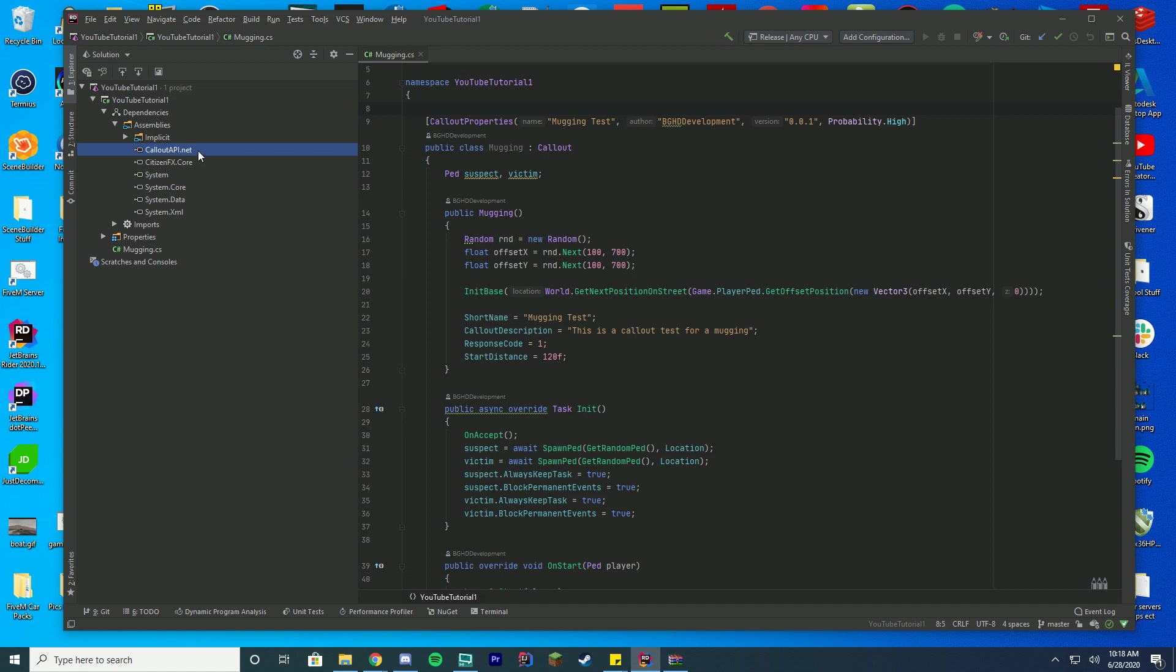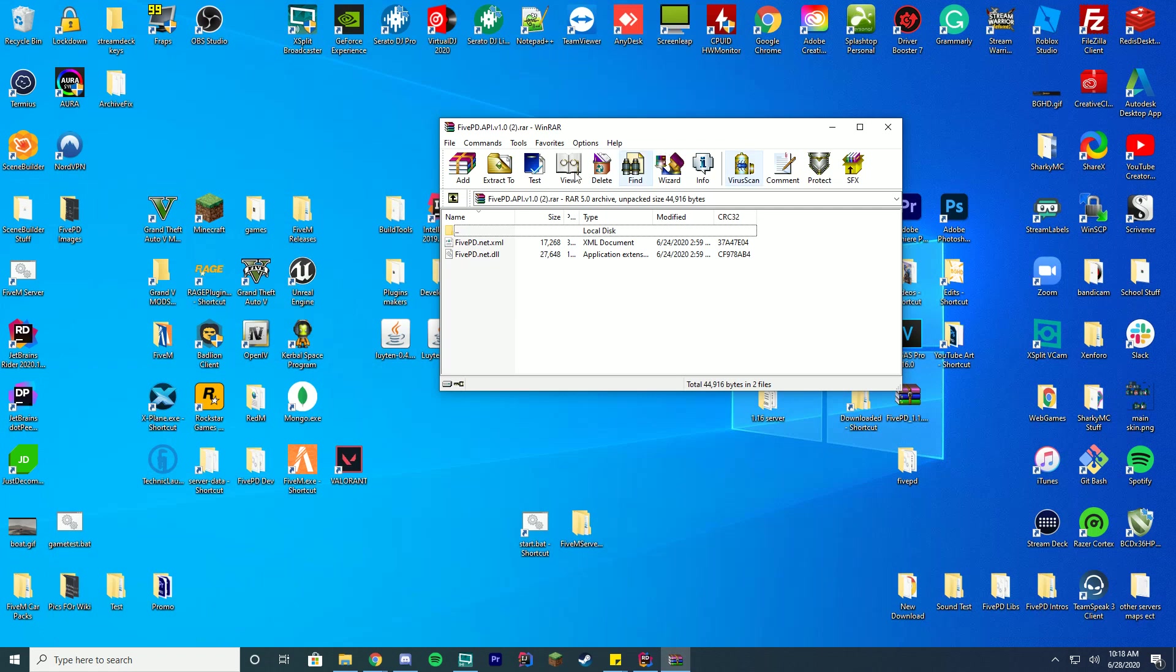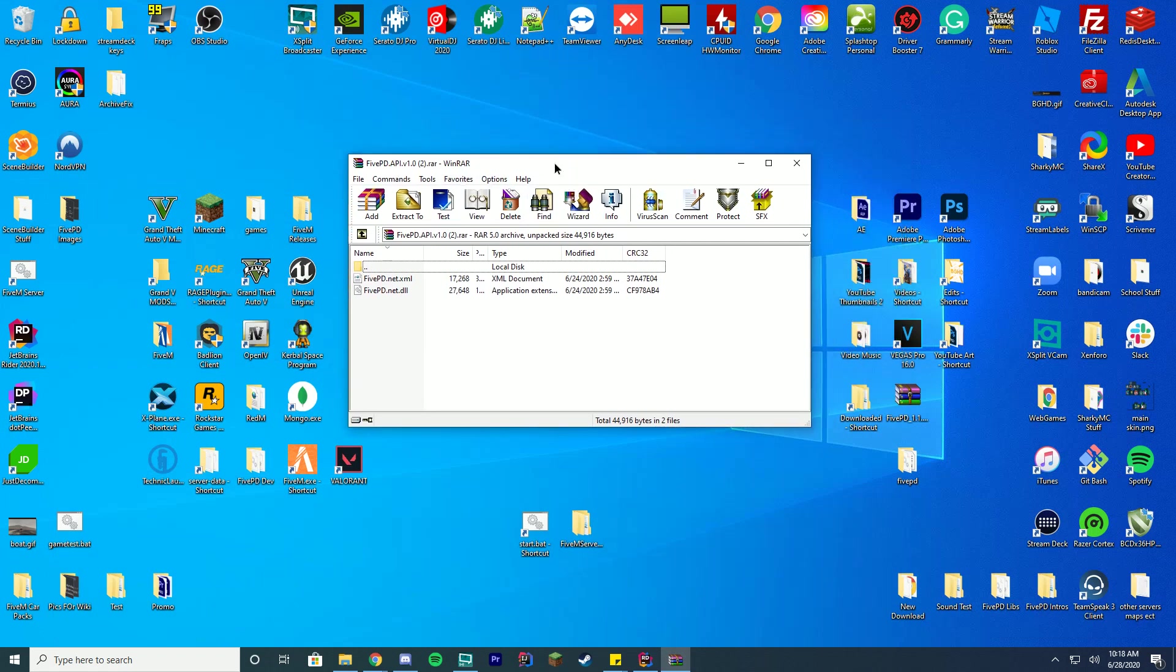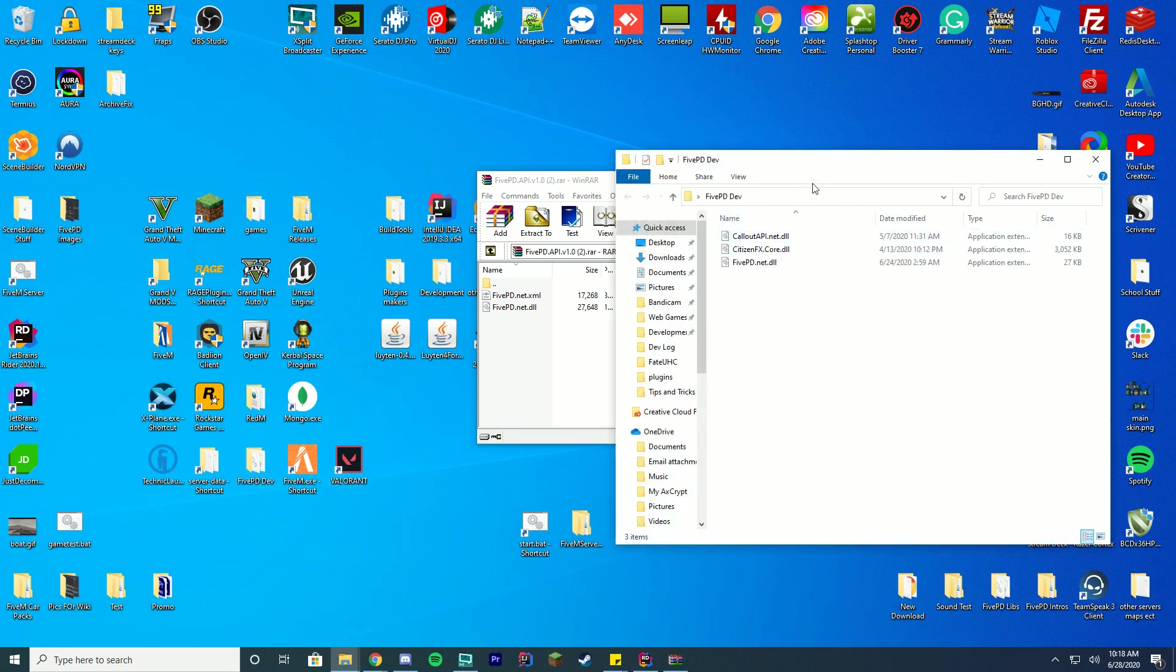If you don't remember in our last video, we added our callout API to our dependencies folder. We're going to delete this from our current project. We're just going to press delete on here, delete the one reference. You can see everything's gone red. That is perfectly fine. We're going to be changing this and importing our new 5PD.NET .DLL.